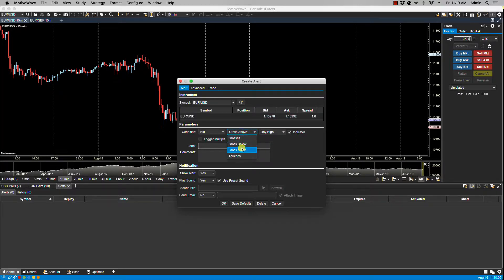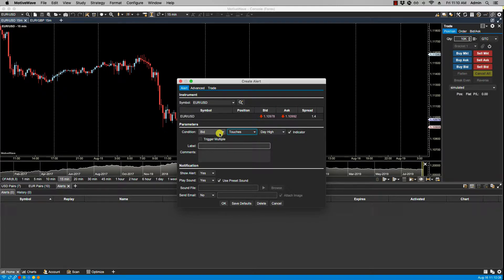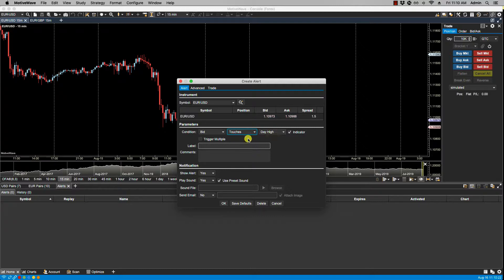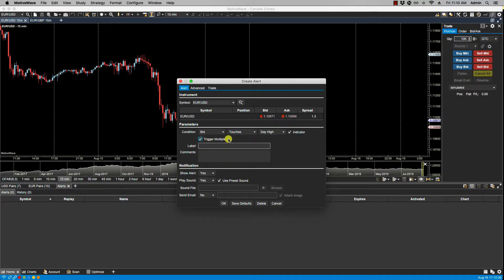Then there is touches. In this case, an alert is triggered if the target value is either crossed or touched. Here we have trigger multiple. If this option is checked, the alert will still be valid after it's first triggered, but it will be triggered indefinitely until it is explicitly cancelled.